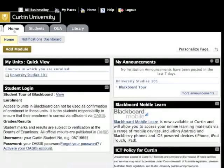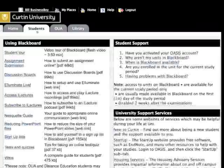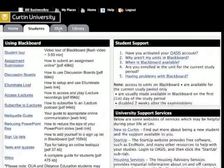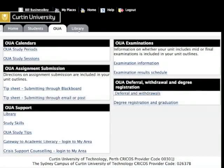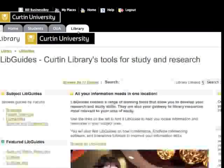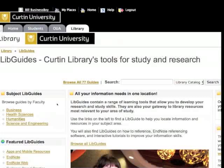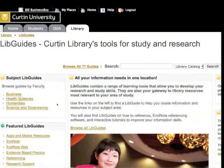The Home tab will bring you back to the homepage. The Students tab contains some useful information regarding your studies. OUA students will find additional resources under the OUA tab. The Library tab provides you with a collection of guides that will help you find information and resources in your subject area. They also offer a range of learning tools that allow you to develop your research and study skills.